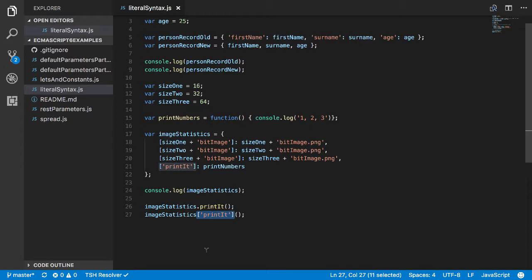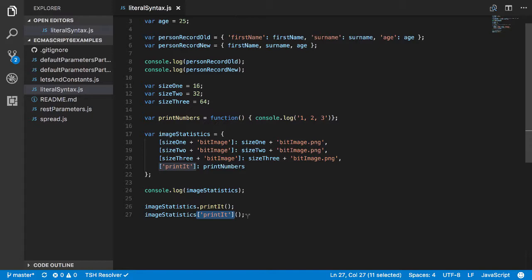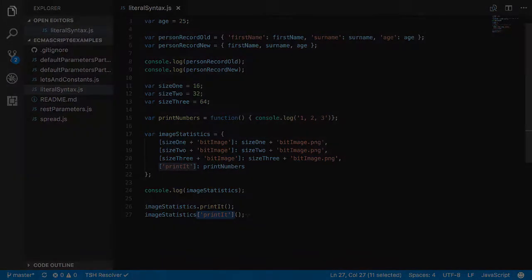So that's it, that's all I wanted to show about object literal syntax. In the next video I was going to start looking at the let and const variables in ECMAScript 6, but before I get to that I might have a quick discussion about template syntax. There's some new template syntax for strings and things like that, so I'll get to that first. But that will be in the next video so I'll see you then.